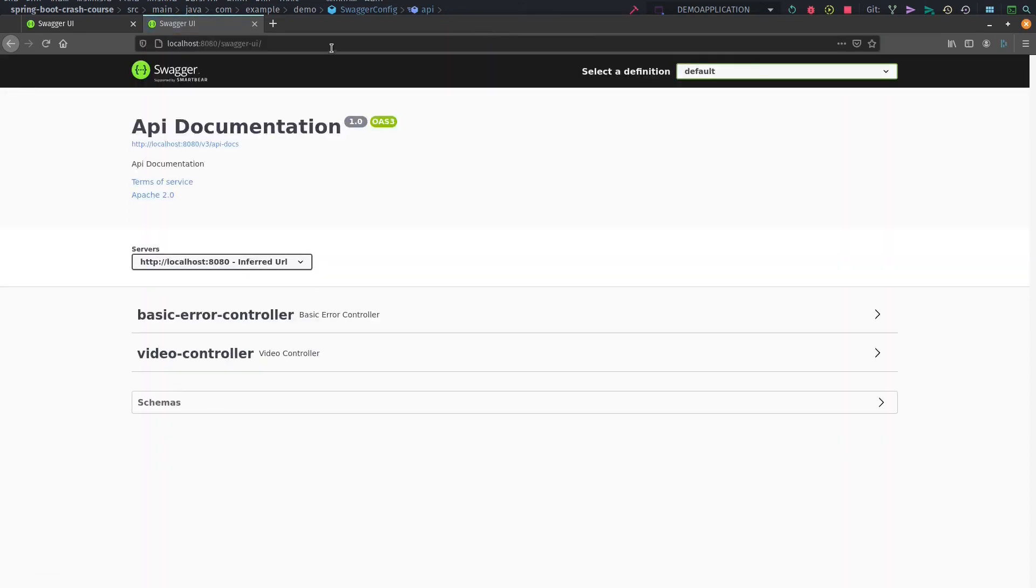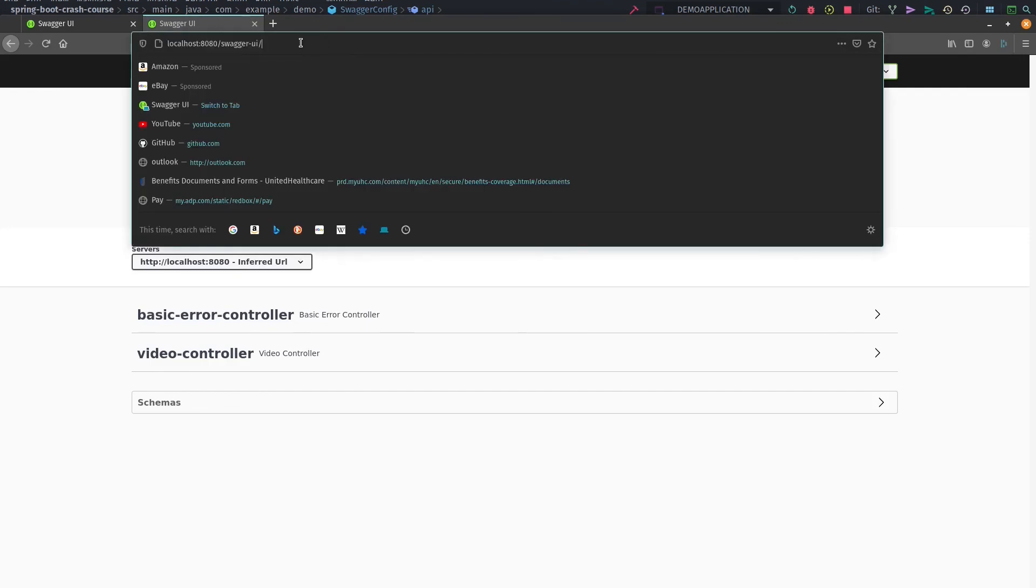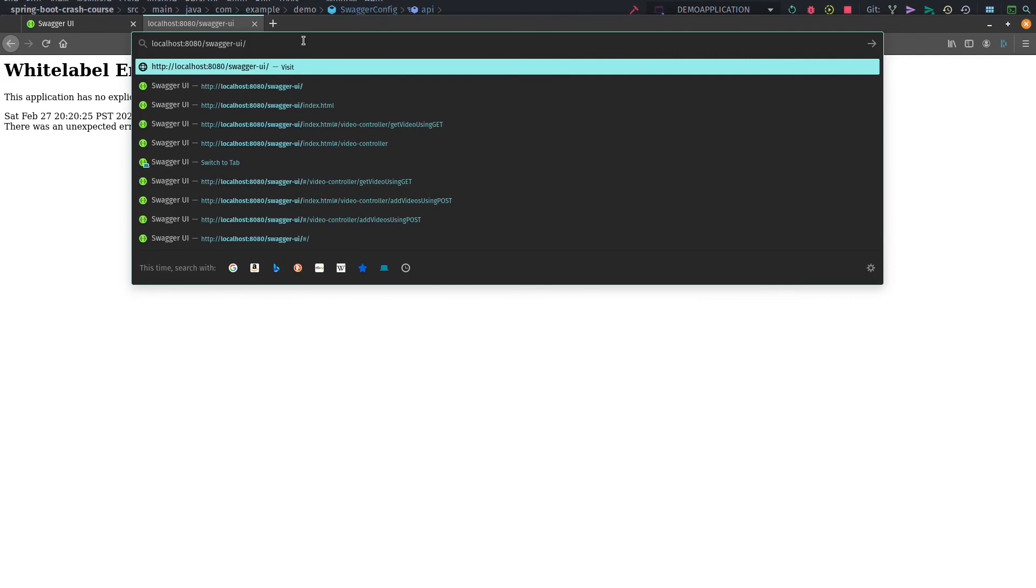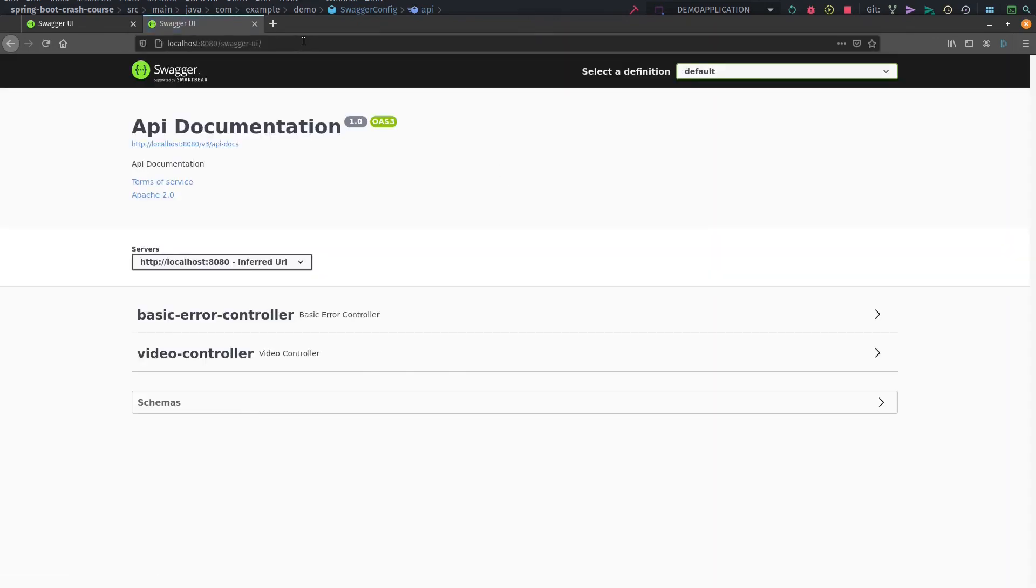We restarted our server and went to localhost:8080/swagger-ui. There's also a very important endpoint - if you don't have the forward slash, you won't see the end result. Make sure you have a forward slash as well and you will see everything.